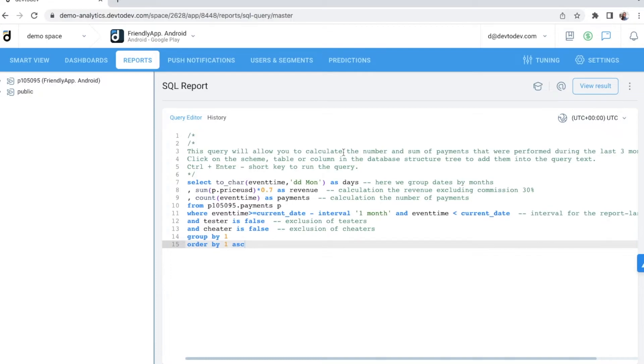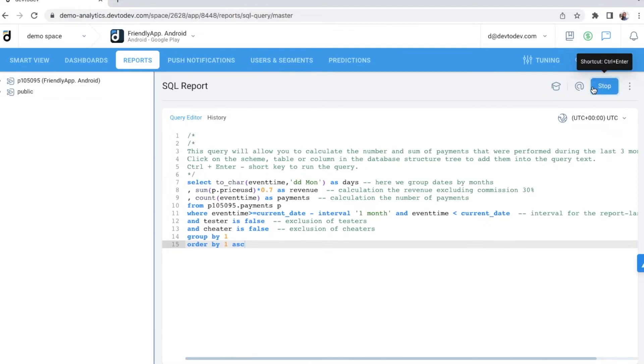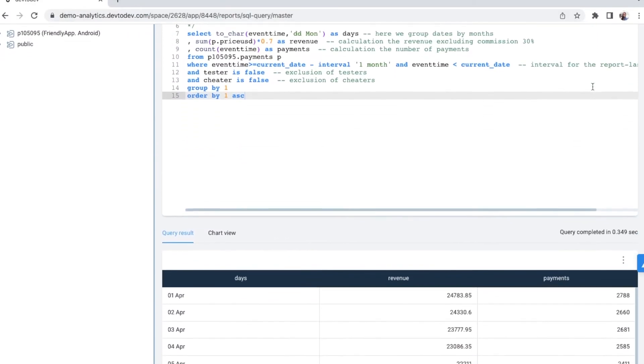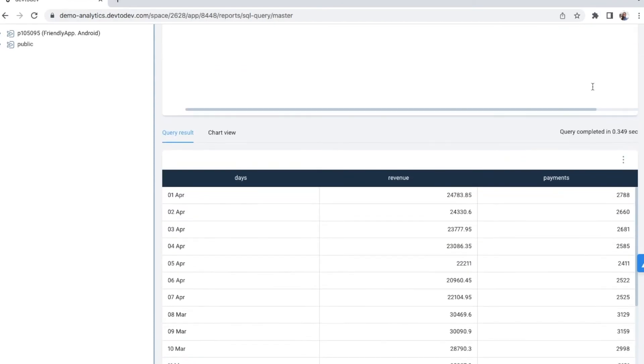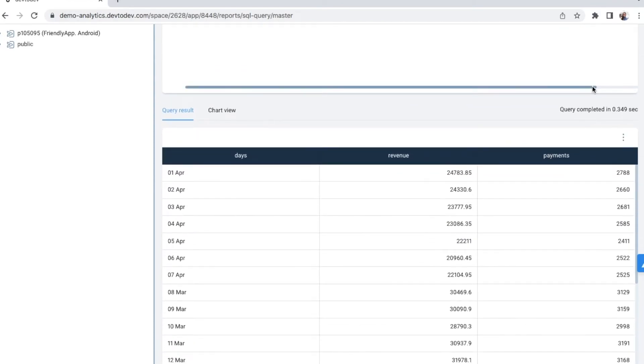Let's see an SQL editor in action. We've already typed a query that should calculate the number and sum of payments that were performed during the last three months. If we click view result, we will get a table with columns filled in with months, revenue, and payments.